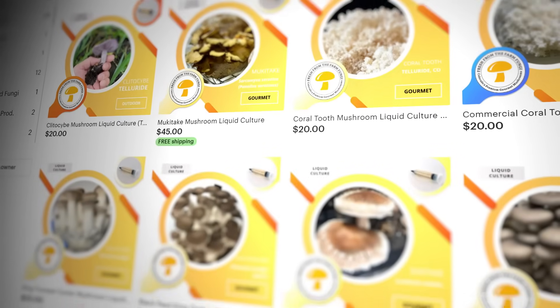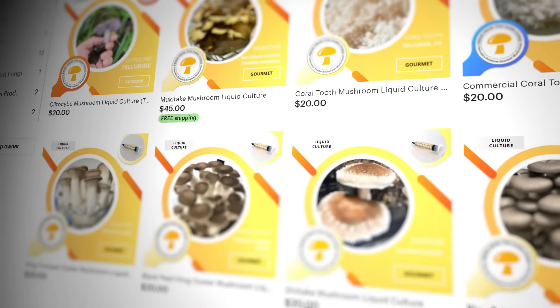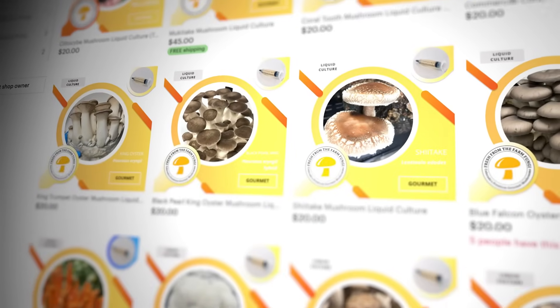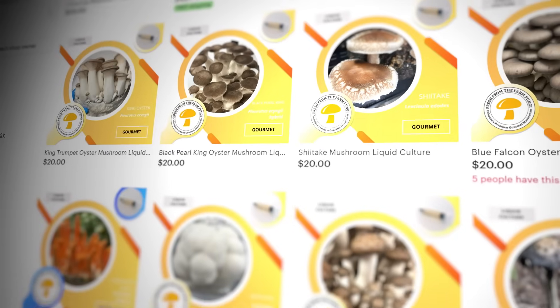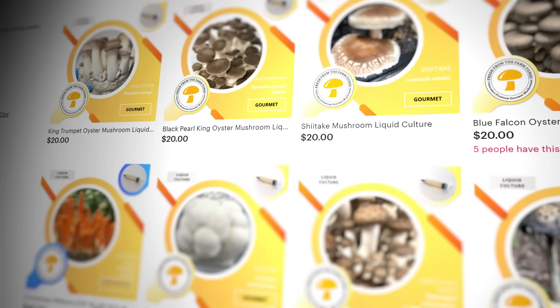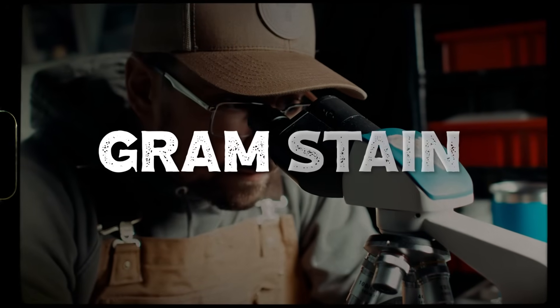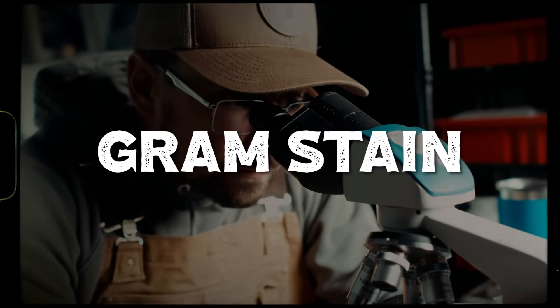But before we do that, check out our Etsy shop Fresh Fungi for access to over 30 different strains of mushroom cultures — link in the description below. So the basic idea of a gram stain is going to be dividing the population of bacterial organisms on earth into two categories: gram positive and gram negative.